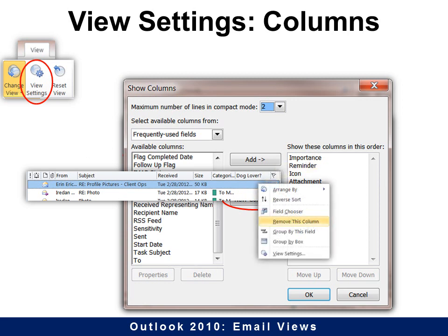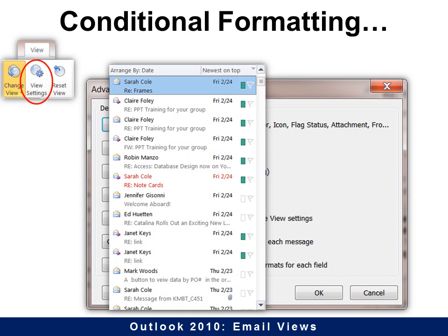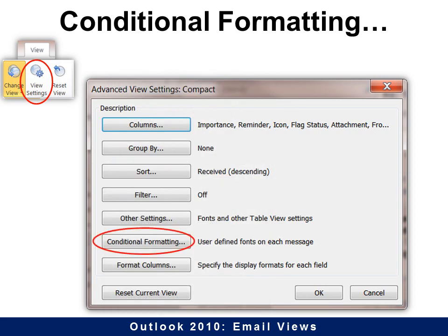If you decide you really don't want a column, you can simply right-click on it and remove it. So it's really easy to change them around. Conditional formatting really helps you identify what's important. You can see here that Sarah's email is in red, so that means it's important — I can see it very clearly. It also has categories, but the fact that the text is red is conditional formatting.